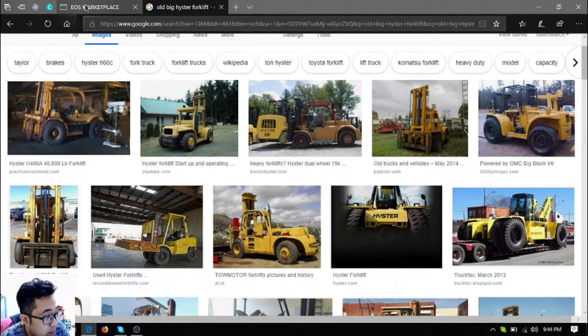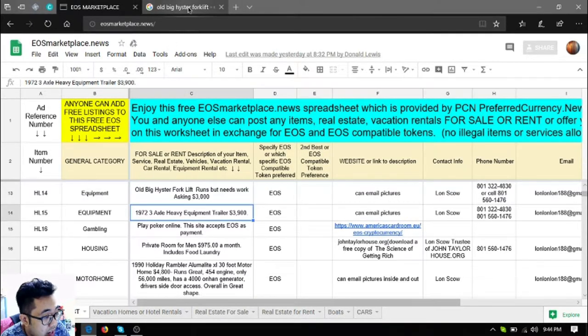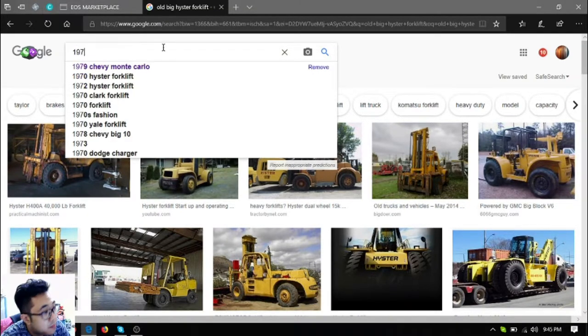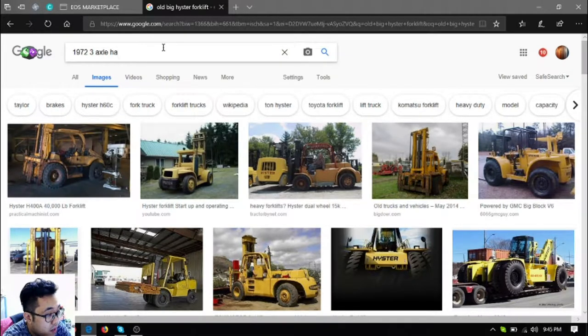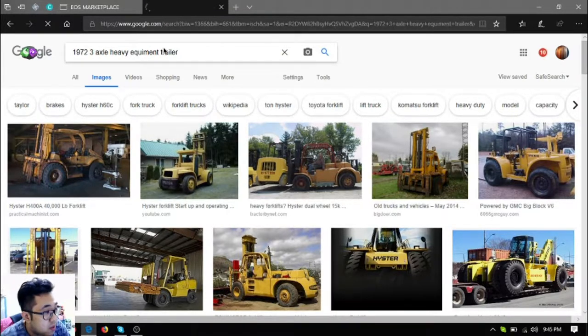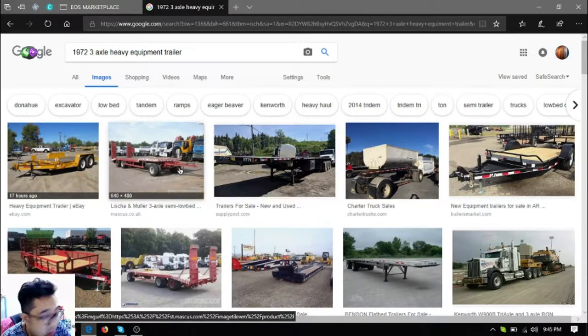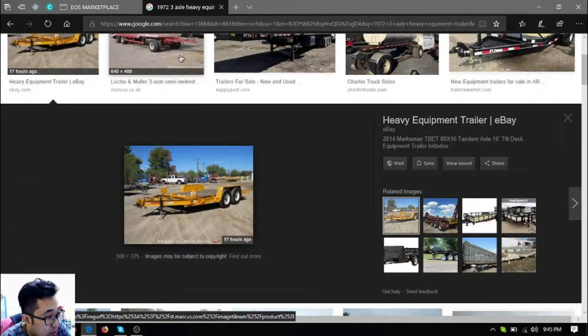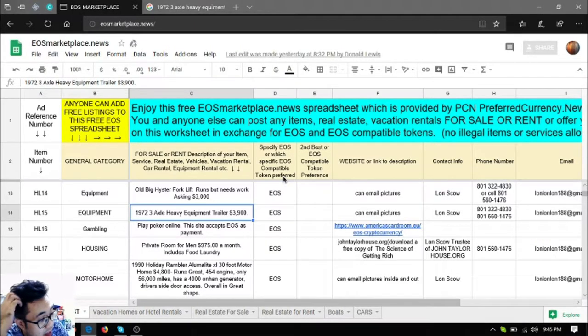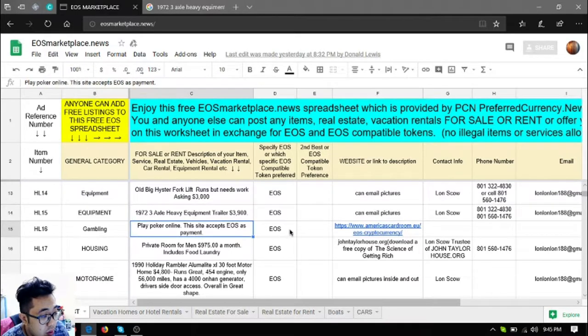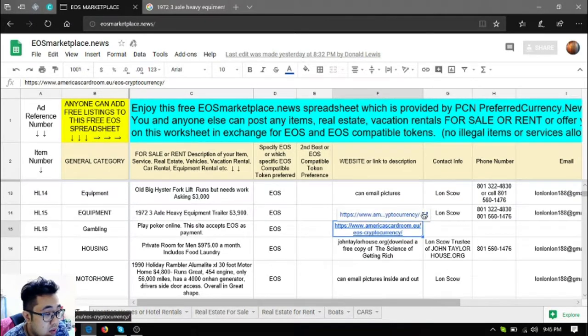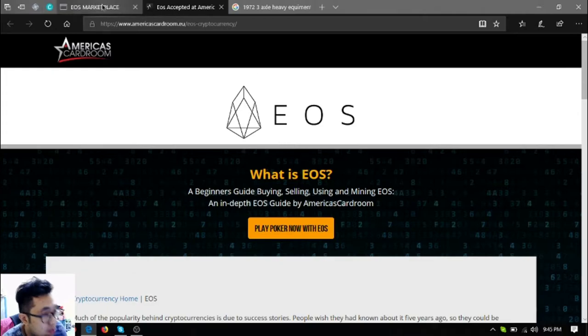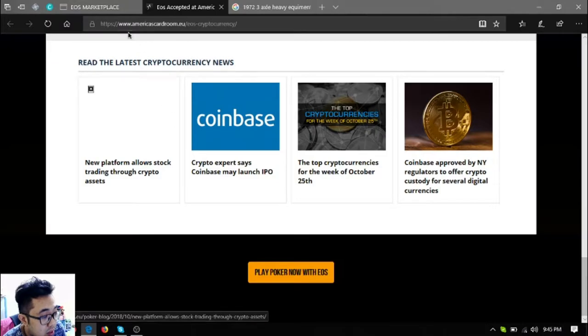So the next item is a 1972 3-axle heavy Griffin trailer. It's most likely the same as this. The asking price for that is $3,900 US dollars. There's also a poker website where you can use EOS as bet. The name of the website is americascardroom.io/eoscrypto-cryptocurrency. As you can see, you can play poker with EOS.